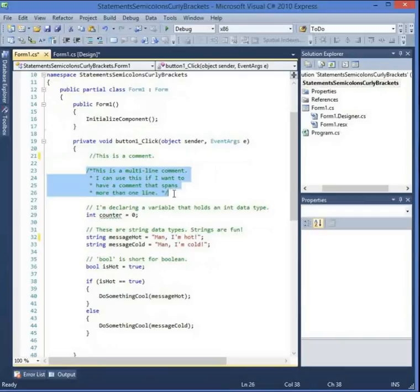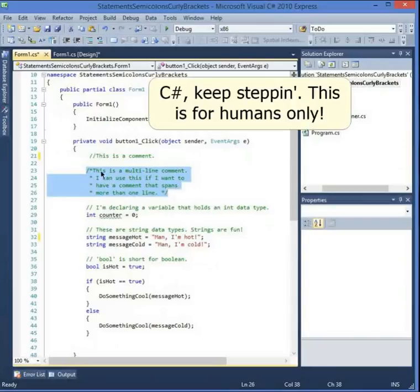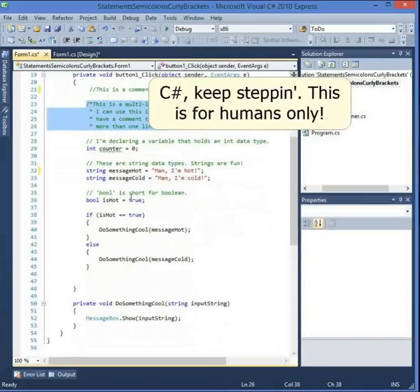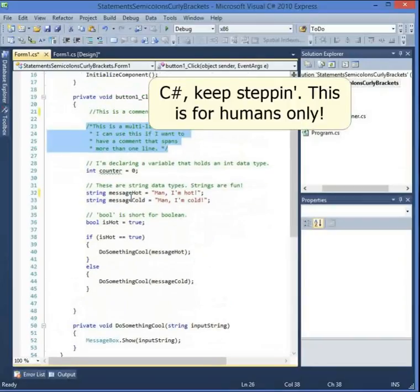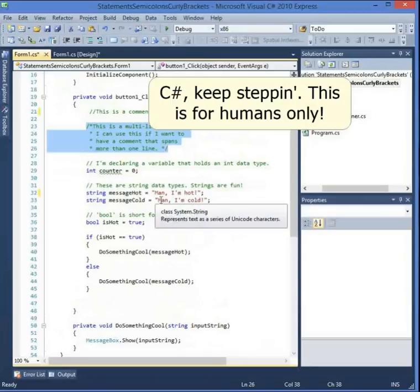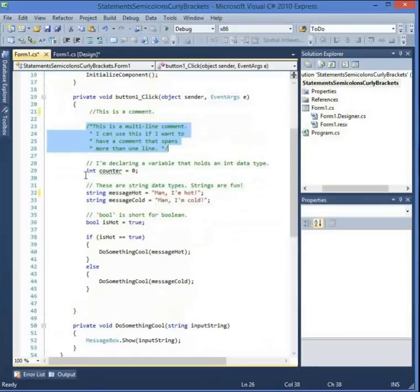Comments are just a way to give yourself notes about the code. They basically tell the C# compiler to ignore whatever is in them — the compiler can't read English, so it just ignores those comments. Comments are very useful for keeping notes about the program.